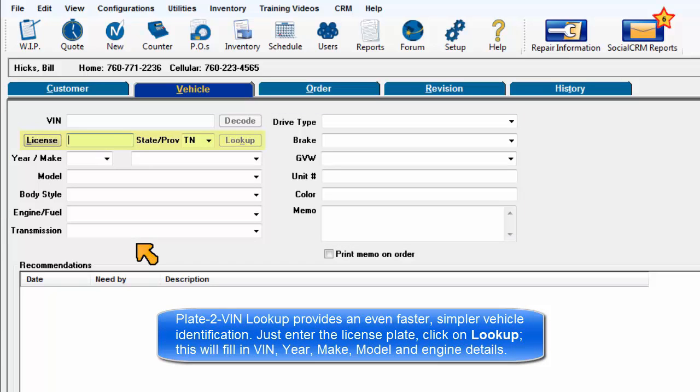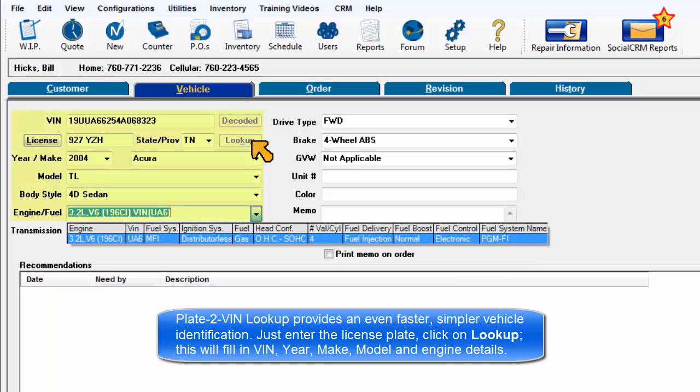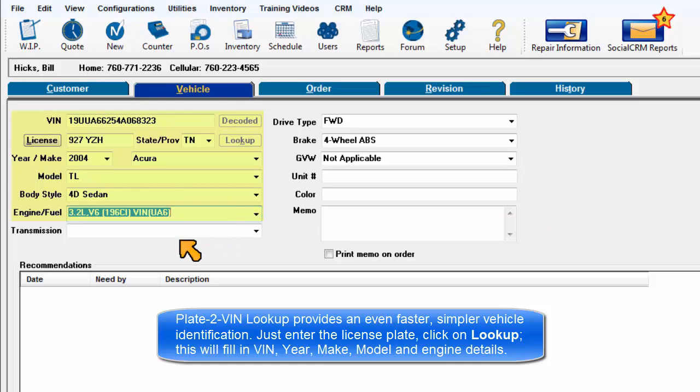Plate to VIN lookup provides an even faster, simpler vehicle identification method. Just enter the license plate and click on Lookup. This will locate and fill in the vehicle identification number, year, make, model, and engine details.